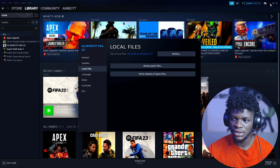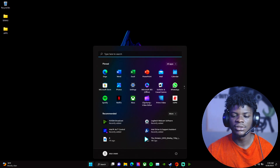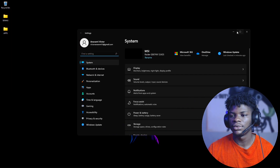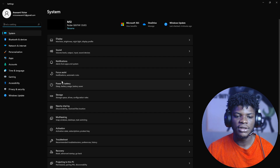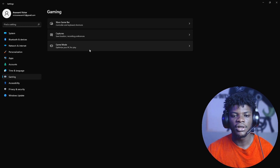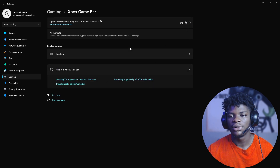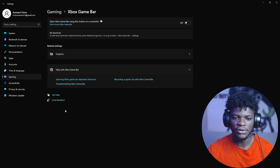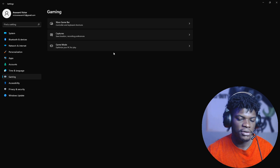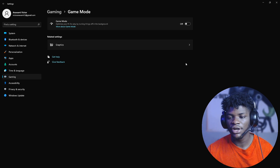Minimize your Steam totally and go to your Windows Settings. Find 'Gaming' on the left-hand side, click on 'Xbox Game Bar,' and turn it off — turn the overlay off. Then go back, find 'Game Mode,' and turn that off as well.